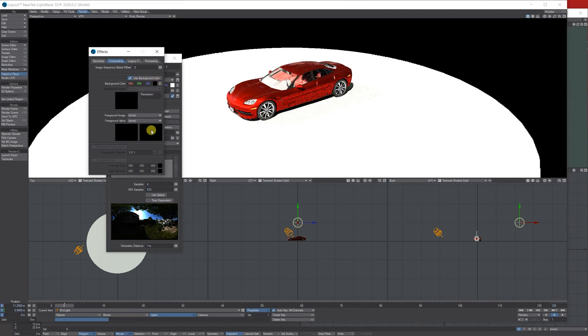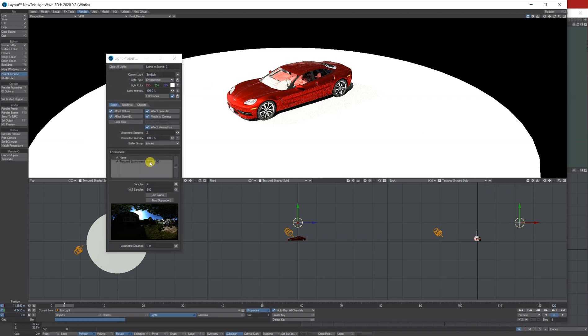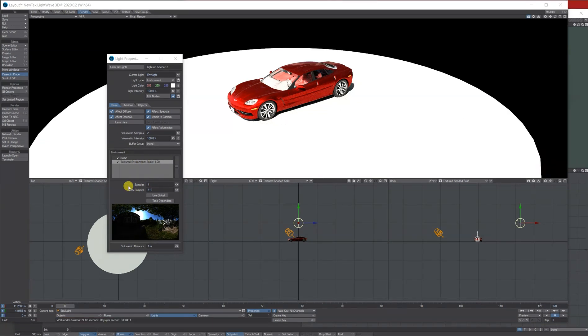Which you can choose, or again you can load your own image up here. But that's the basics of how I just bring in an HDRI and set it up in Lightwave 2020.